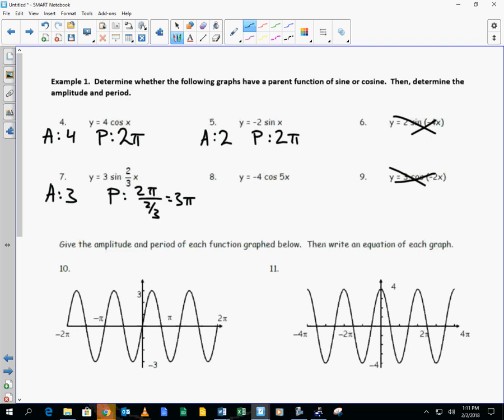Amplitude is always positive. And the period is always positive as well. Got it? Flip it over.